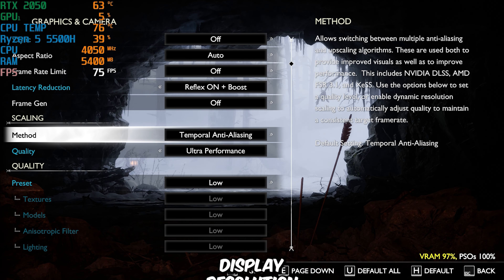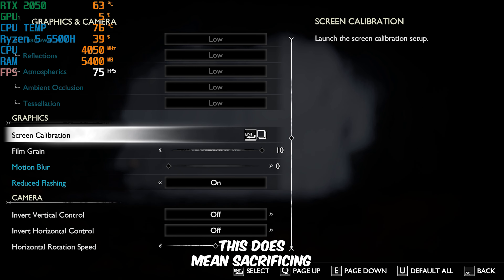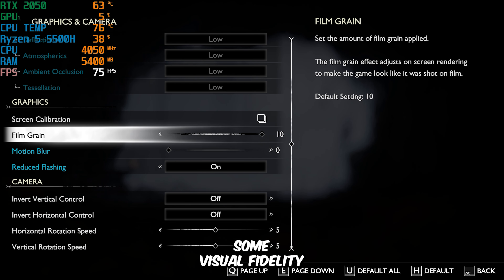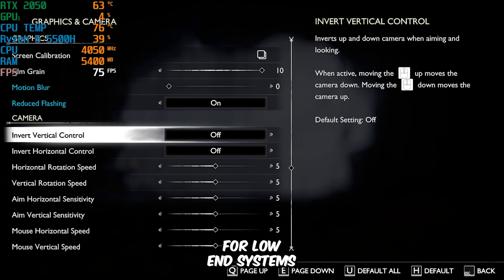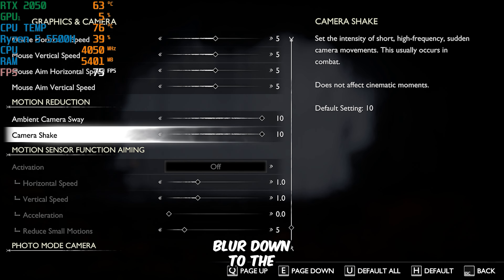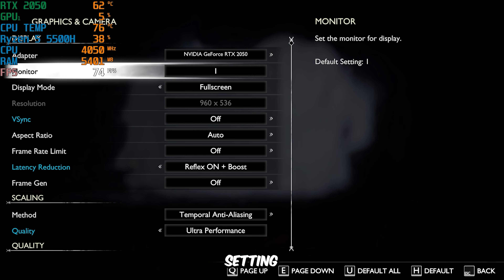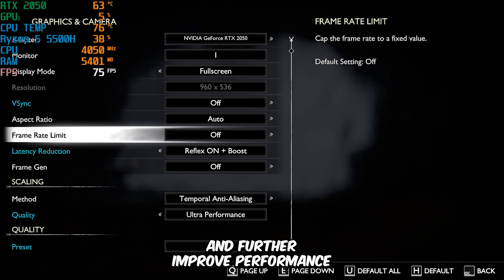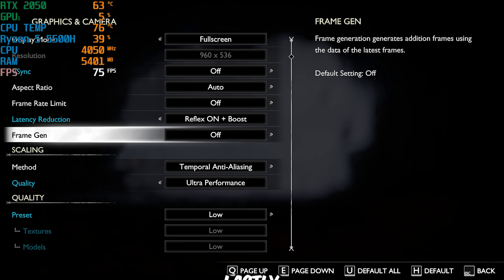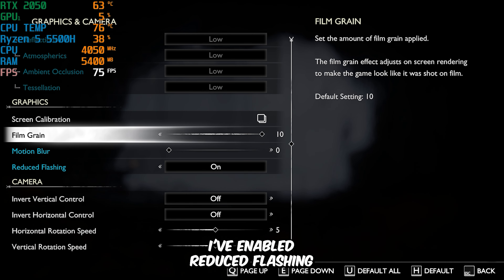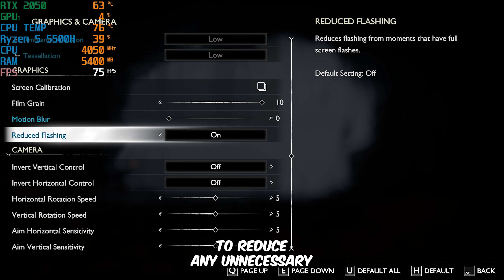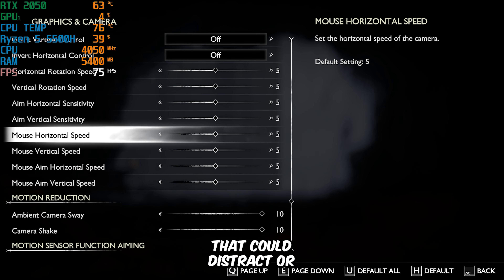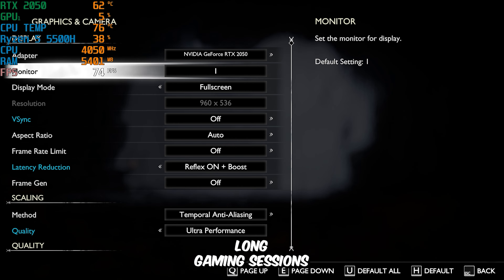I've set the Graphics preset to the lowest setting. While this does mean sacrificing some visual fidelity, it provides the best possible performance for low-end systems. I've also turned Motion Blur down to the lowest setting to minimize distractions and further improve performance. Lastly, I've enabled Reduced Flashing, which is a great option to reduce unnecessary visual effects that could distract or strain your eyes over long gaming sessions.